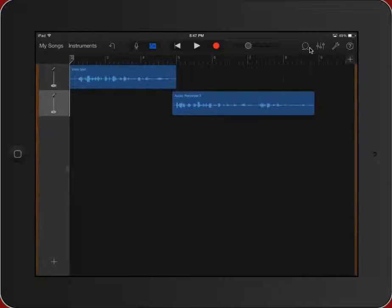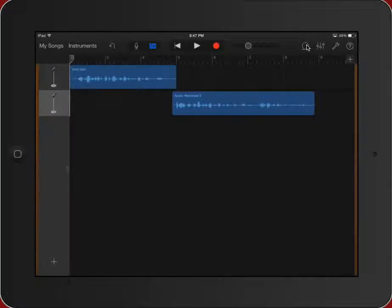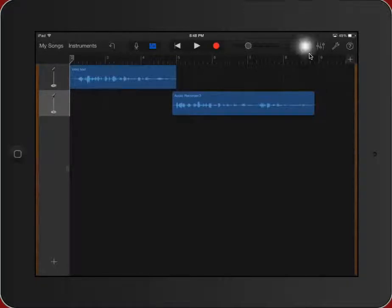However, in this case we're just going to use some pre-created background loops. Right up here you can see that I have a loop icon, and so we're going to go to that loop icon.